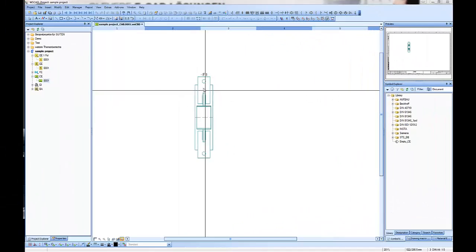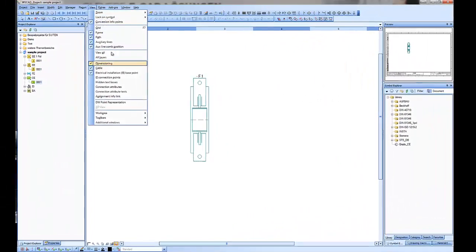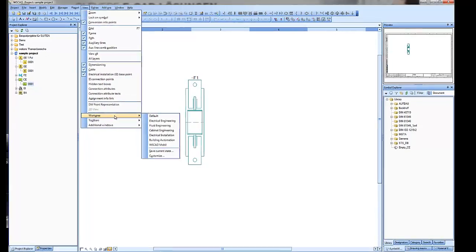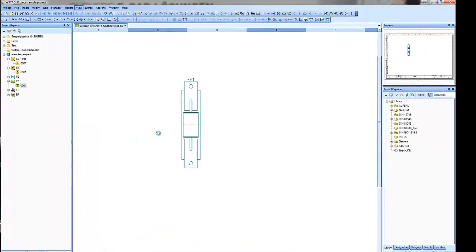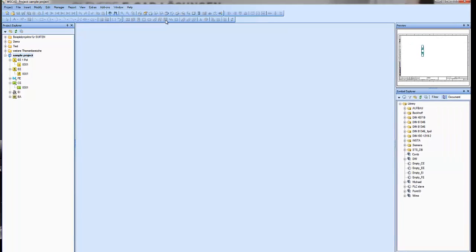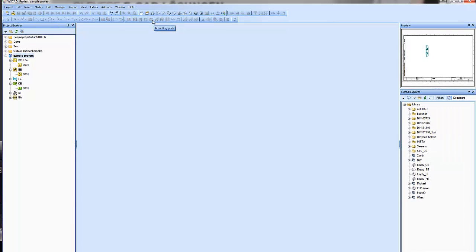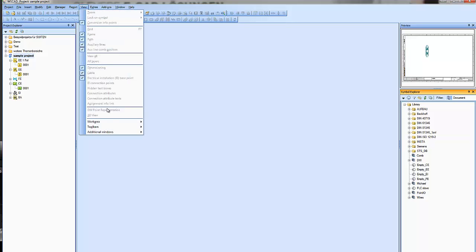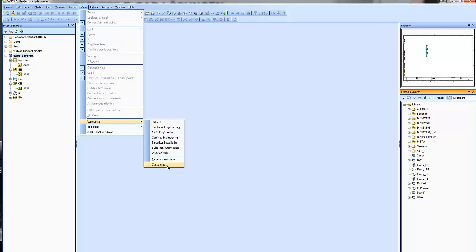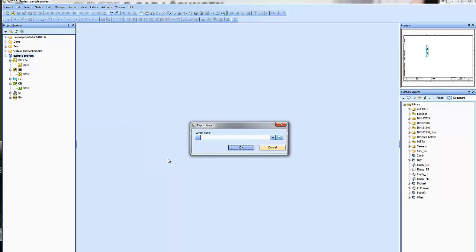Let's see how we can create our own work area. First, go to View and you will see there are some work areas which are already designed. If you want to create your own, go to Work Area and save the current state. That means everything you see at this moment will be saved in your work area.